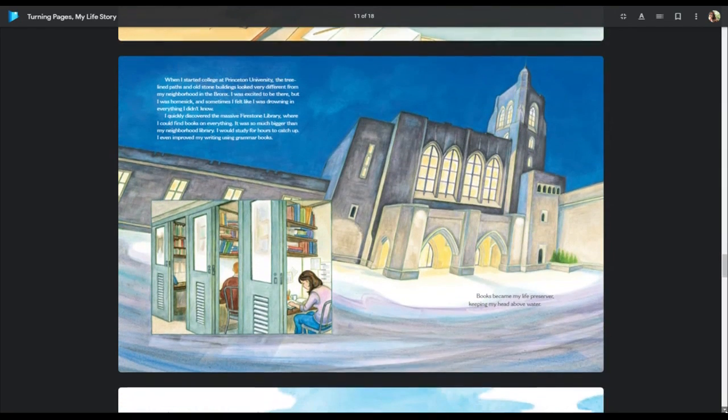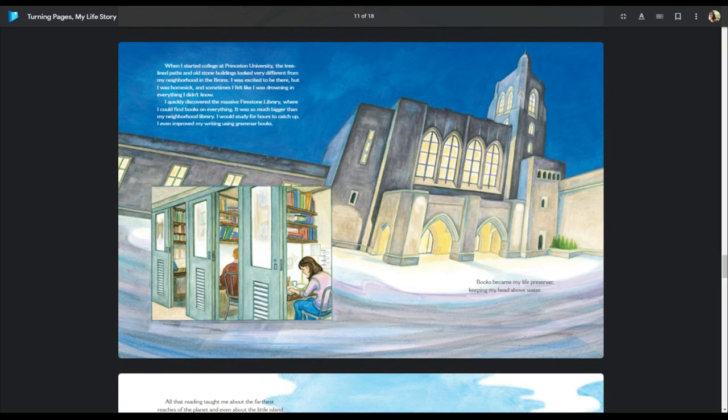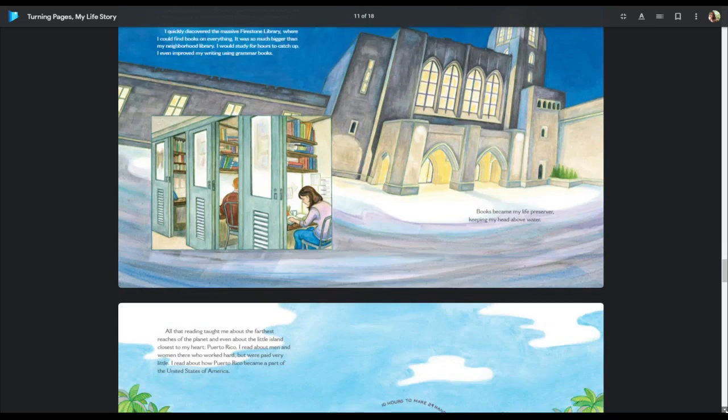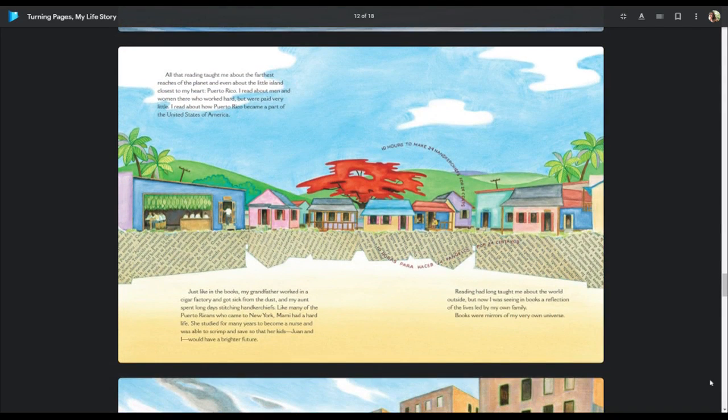When I started college at Princeton University, the tree-lined paths and old stone buildings look very different from my neighborhood in the Bronx. I was excited to be there, but I was homesick, and sometimes I felt like I was drowning in everything I didn't know. I quickly discovered the massive Firestone Library, where I could find books on everything. It was so much bigger than my neighborhood library. I would study there for hours to catch up. I even improved my writing using grammar books. Books became my life preserver, keeping my head above water.